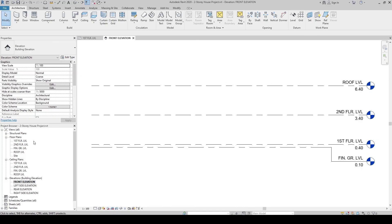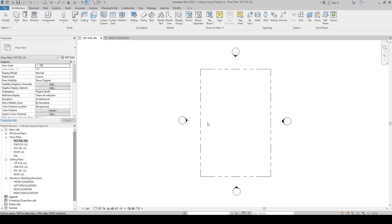Let's go to the First Floor Level. And now we are ready to proceed into modeling phase.